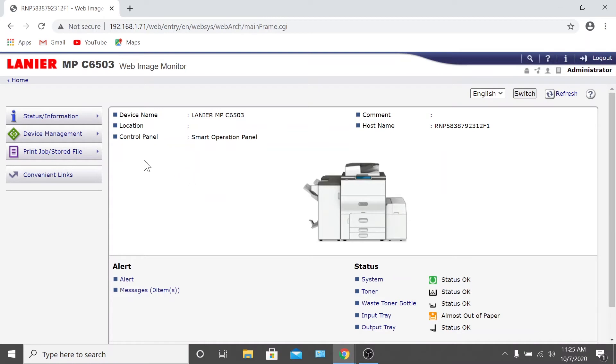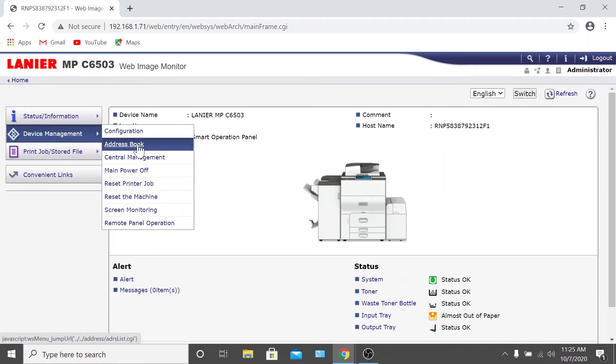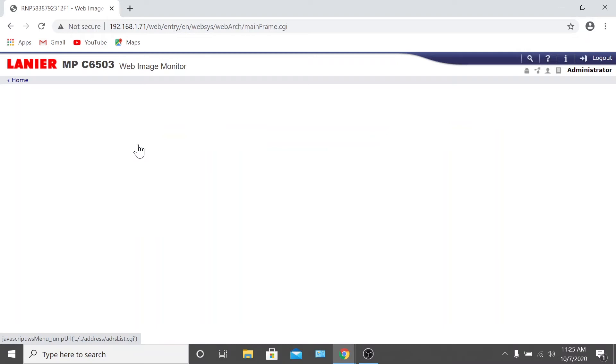Once you're logged in, hover your mouse over Device Management on the left-hand side of the page and click on Address Book.